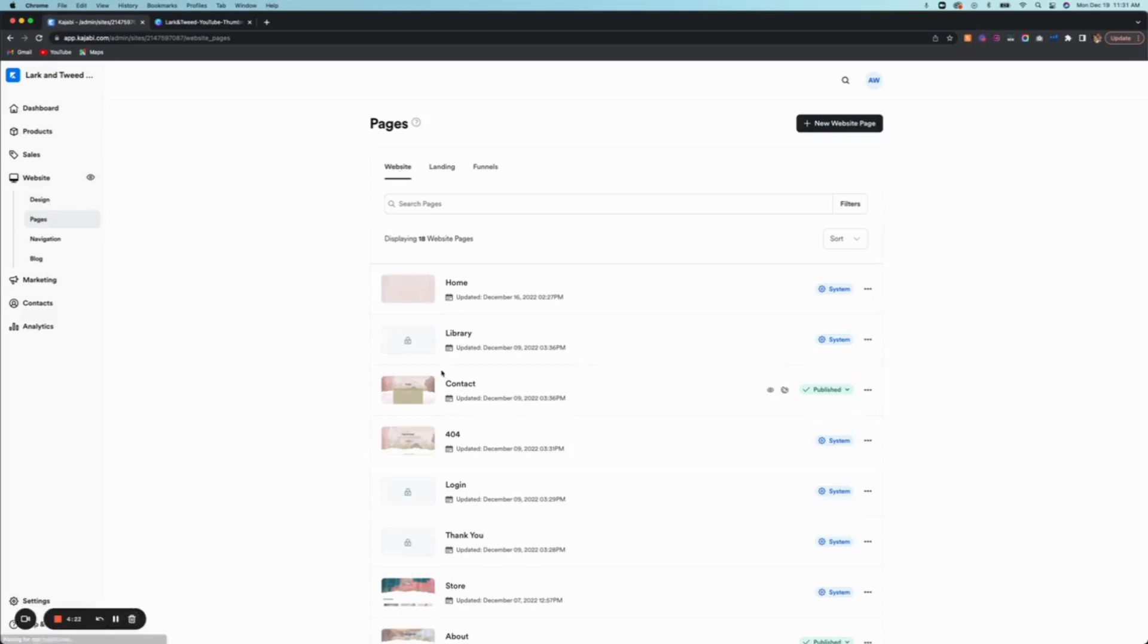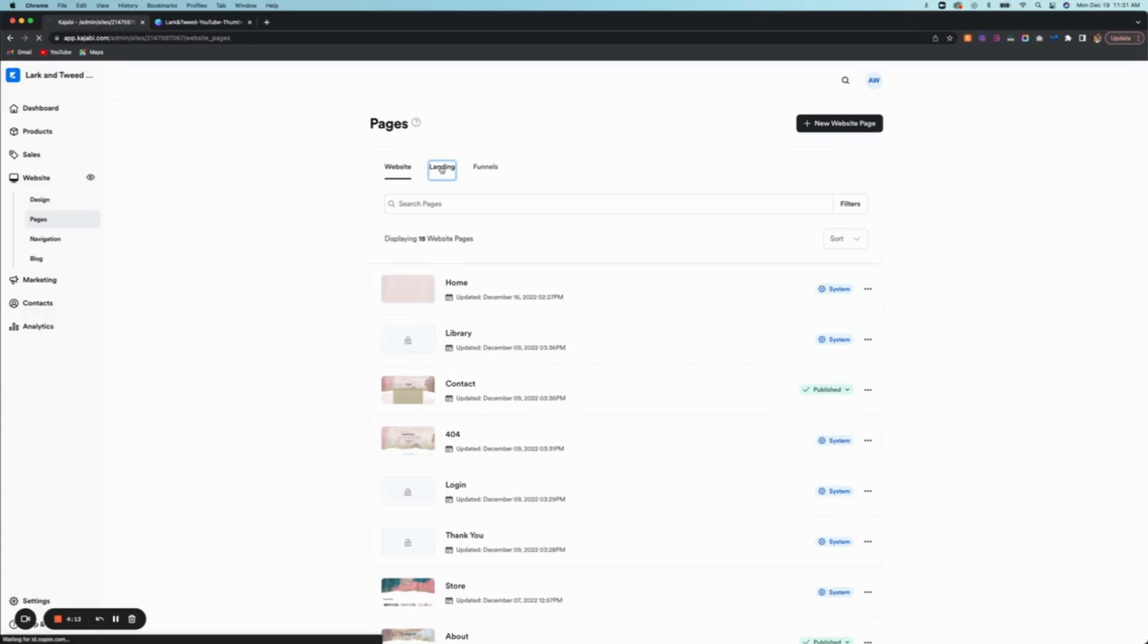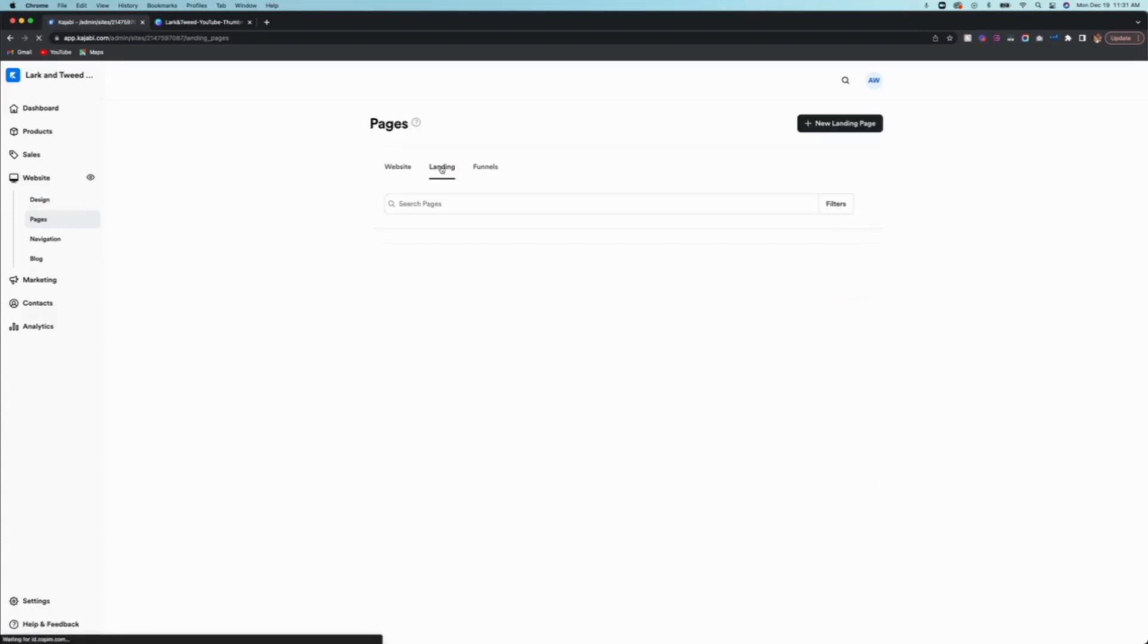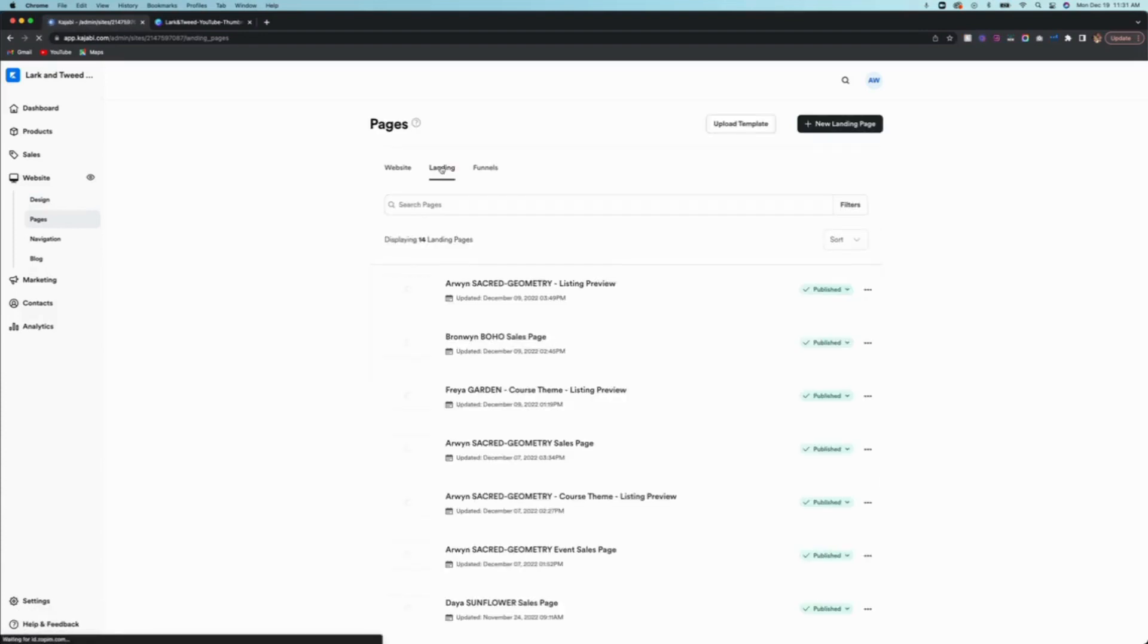There's three tabs here. There's the website tab - this shows you all of the live pages that are within your current live website. Now this doesn't apply to landing pages or sales pages, so where we want to go is landing.